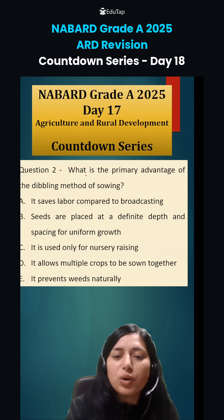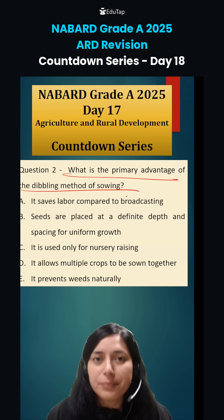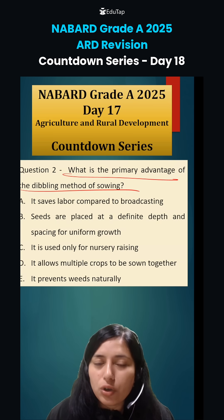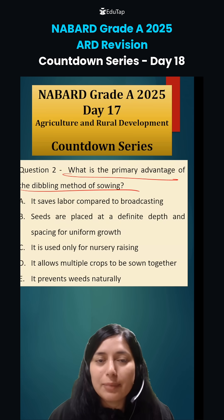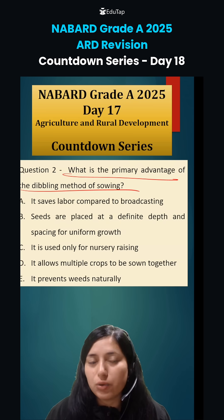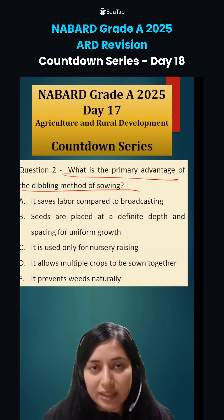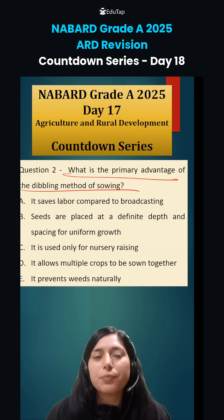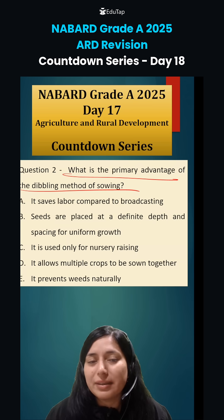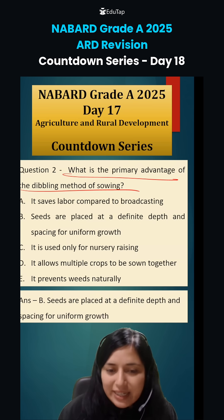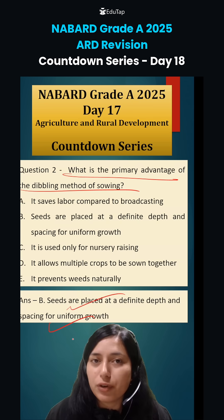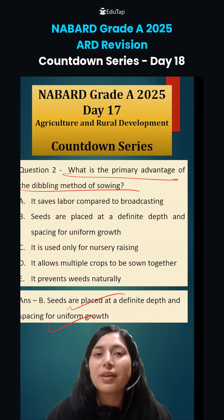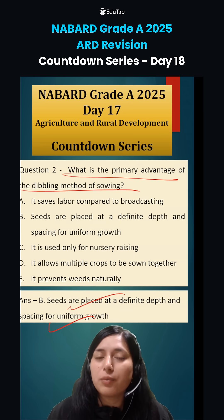The second question was: what is the primary advantage of the dibbling method of sowing? In the dibbling method, we have a tool or equipment known as a dibbler. This dibbler helps to dig holes in the ground at a definite depth and at a particular place. The primary advantage of the dibbling method of sowing is that seeds are placed at a definite depth and spacing for uniform growth of the crop.